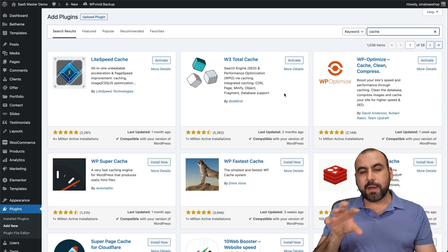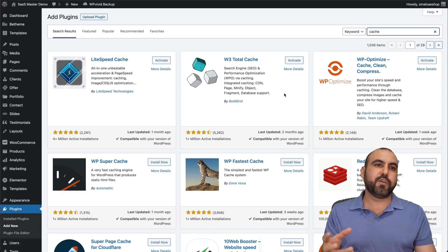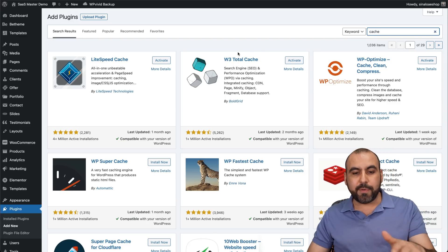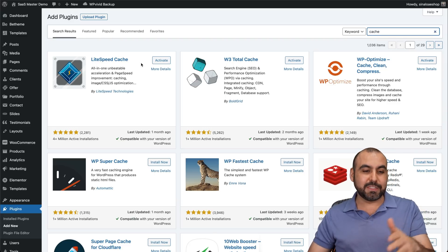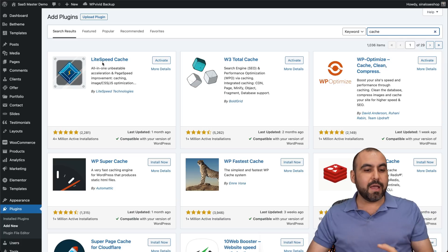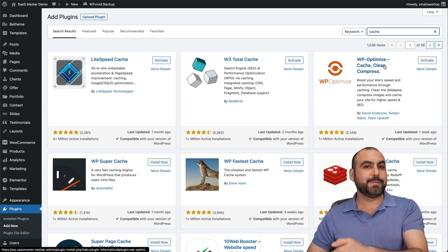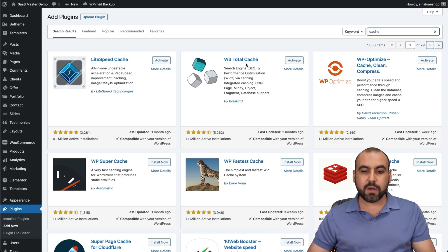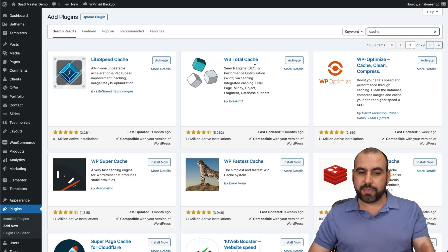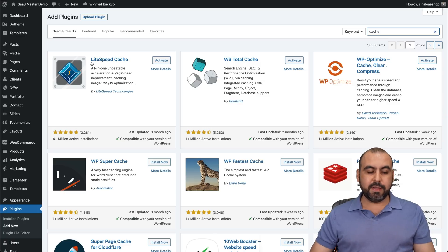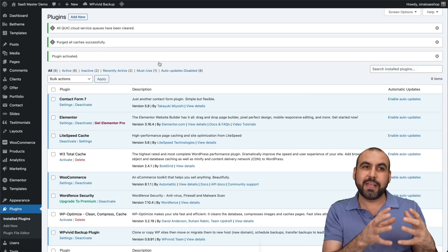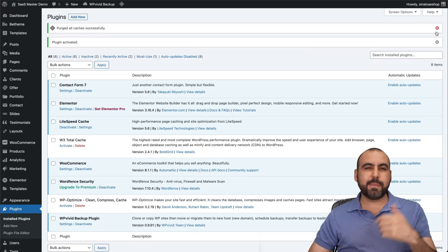Cache plugins differ in their settings — some have database optimization, some have image optimization. One of the most popular ones is W3 Total Cache, but it's been largely replaced by LiteSpeed Cache. If I were to rank these one to three, I'd put LiteSpeed Cache first, WP Optimize second because of its extra image features, and W3 Total Cache third. One thing I don't like about W3 Total Cache is its lack of UI and user experience.